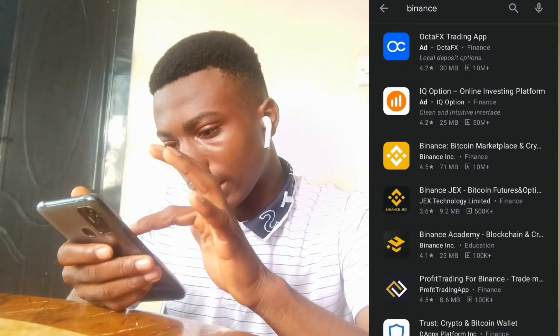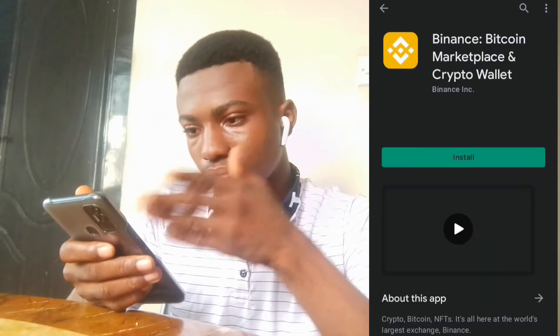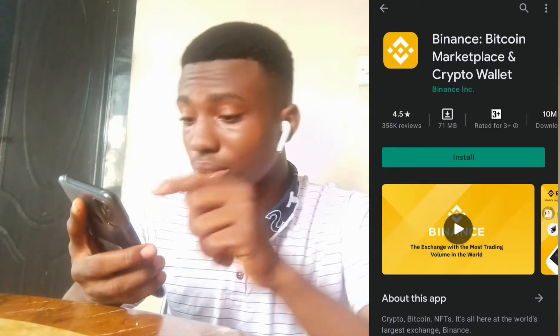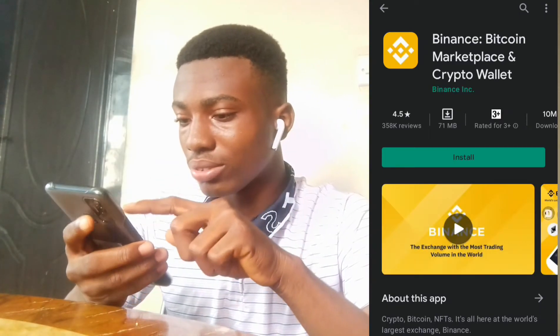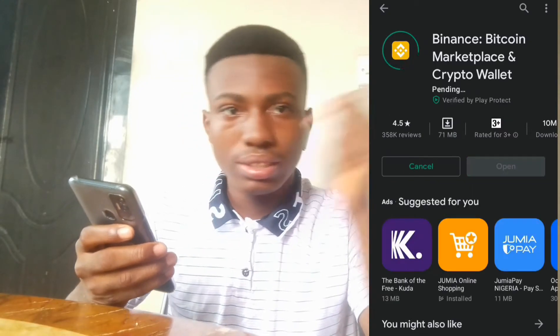Right there I can see Binance, so what you're going to do now is install Binance to your system. We have Binance already installed, so now we're going to put in our details to make sure we can actually access the wallet. Note that my screen recorder actually went blank without me knowing, but I'll give you the full details of what happened.